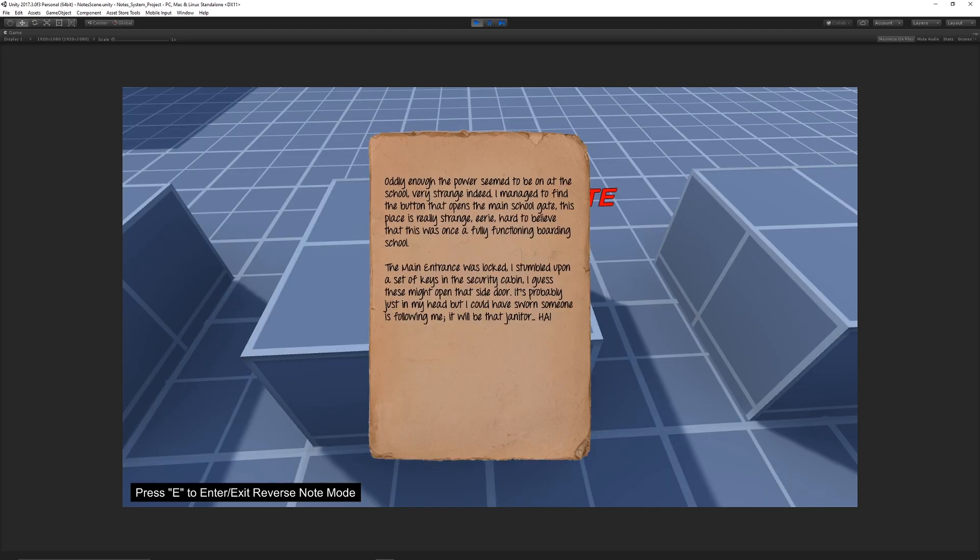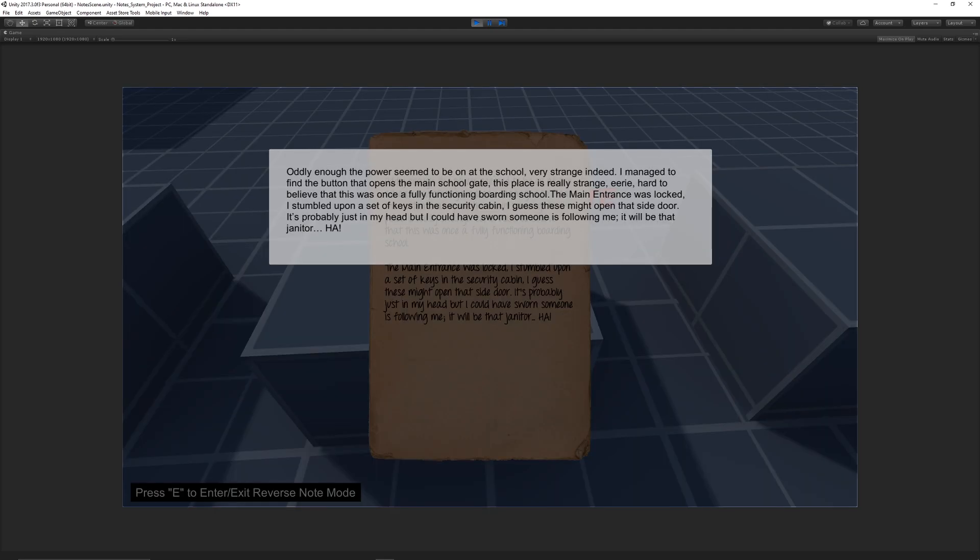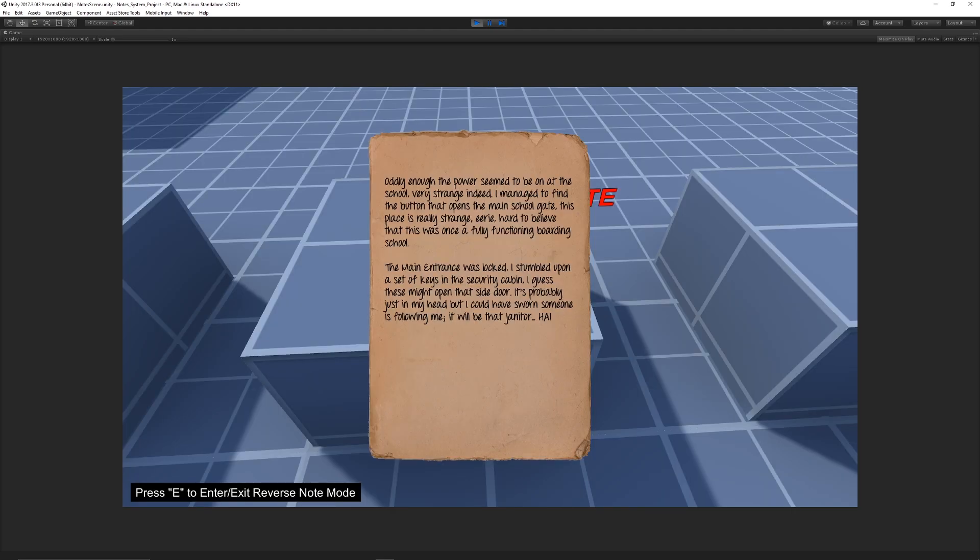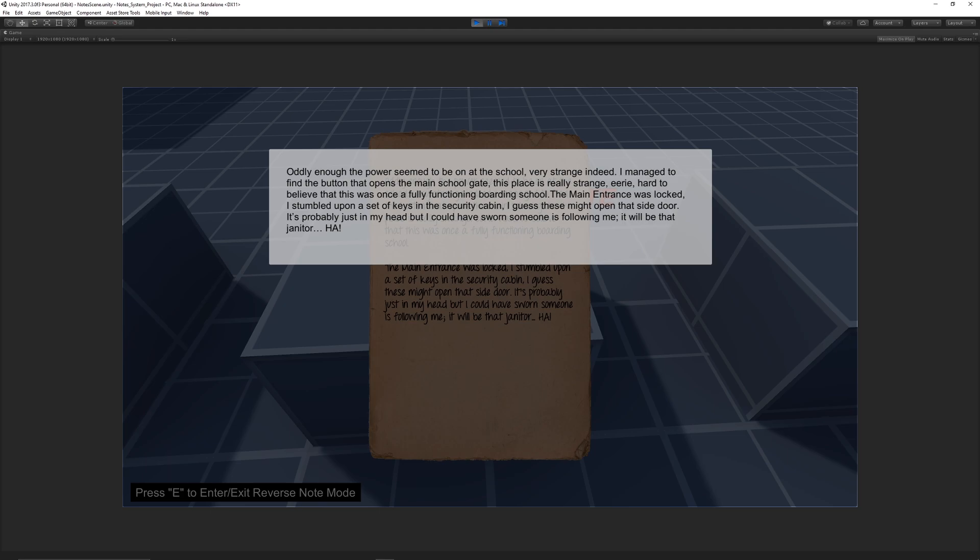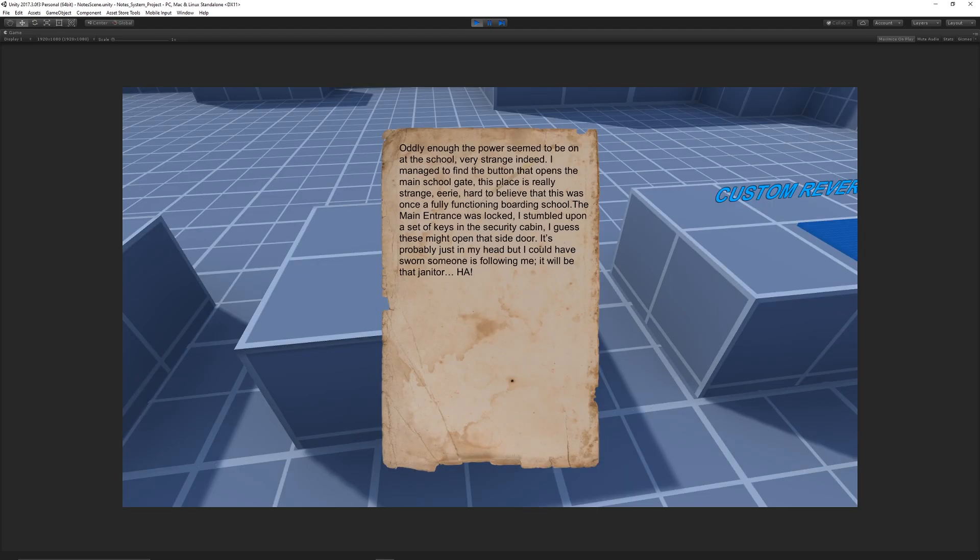You can open and close a grayed-out version. Custom allows you to bring up a note with the same background but lets you add your own text within Unity. You don't need an extra program—you can do it all inside Unity.